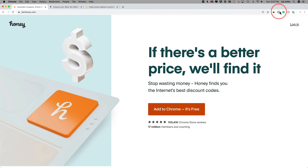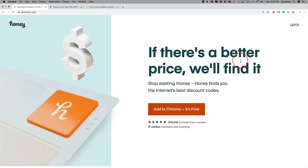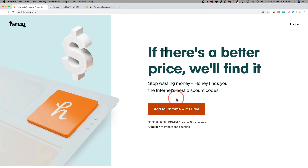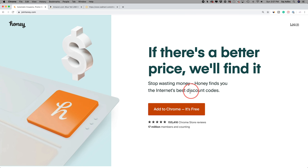Once you install it, it will show up as a browser extension. It works on over 30,000 websites at the time I'm recording this, and it basically scans the internet for discount codes for whatever it is that you're buying. So if the website supports Honey, you will automatically get a discount code and save money.